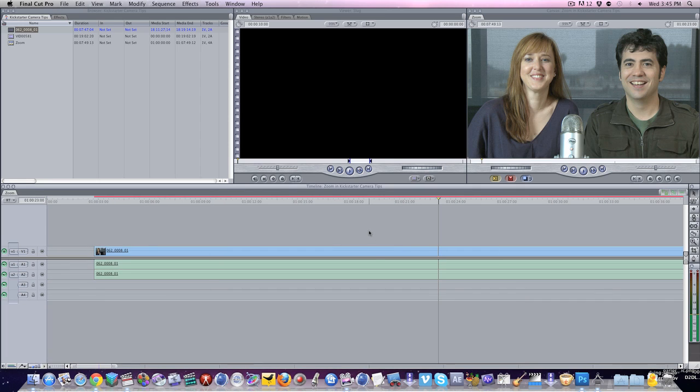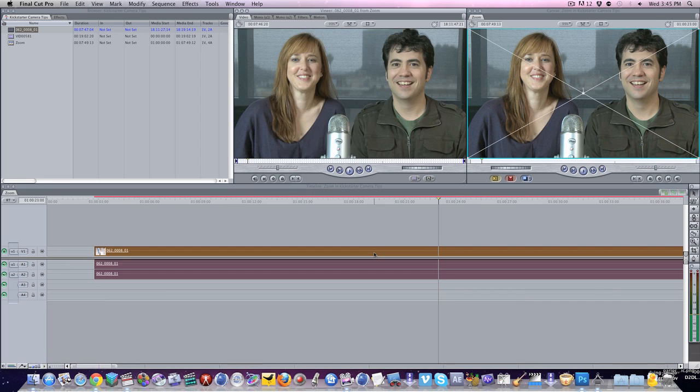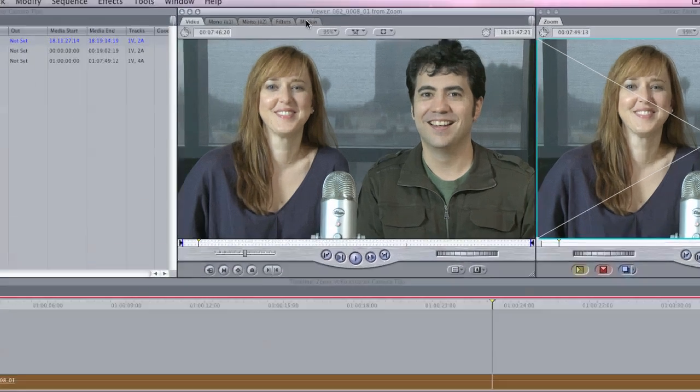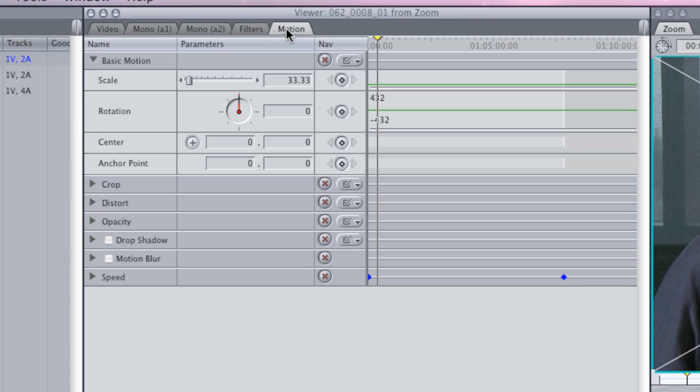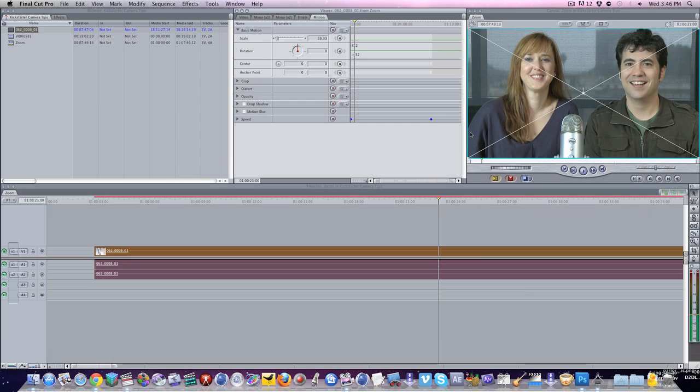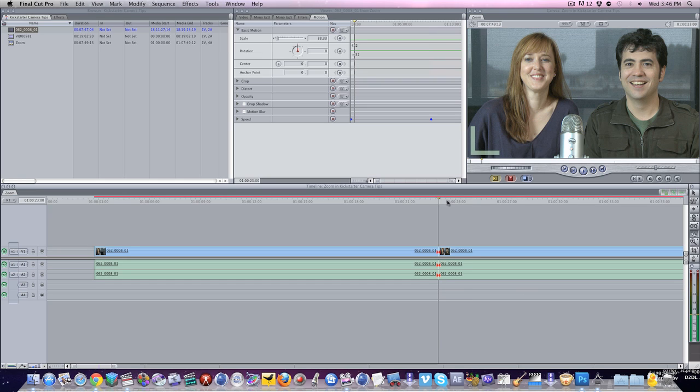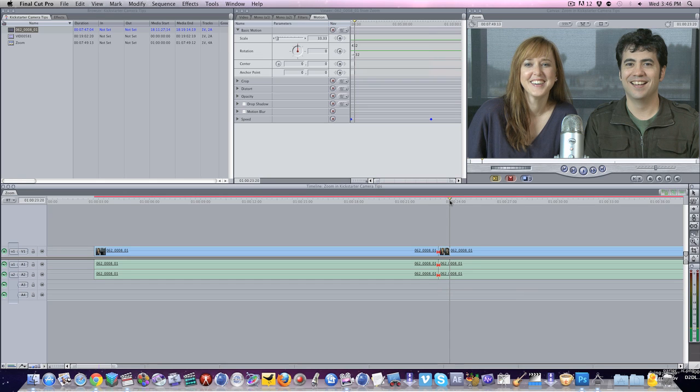Now what will happen is, if you go ahead and you double click your piece of footage here and you click on your motion tab, you'll see that in this case I'm working with 1080p footage. So it has automatically scaled the footage down to 33% in order to fit in the smaller sequence. Well here is where things get exciting. Let's say I wanted this to be my master shot and I wanted to zoom in.